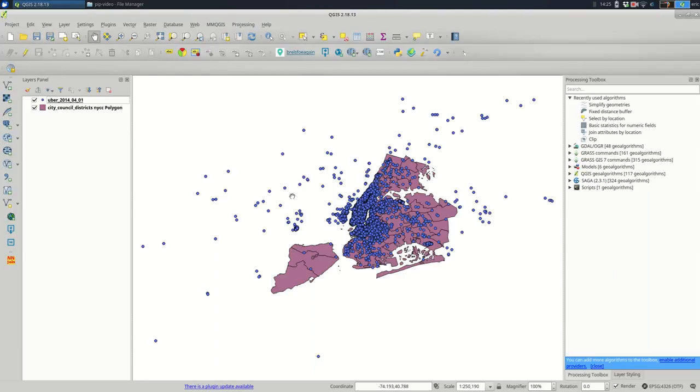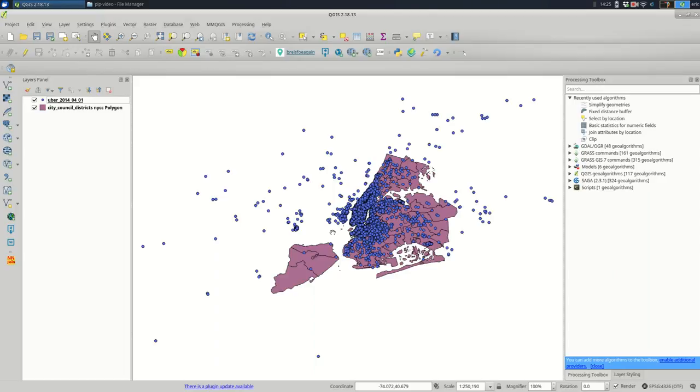First, before I do anything, I want to make sure they're in the same projection. If they're not in the same projection, or as you'll often see in QGIS, CRS, if they're not in the same one, then counting points in polygons isn't going to work because the data is not actually lining up.